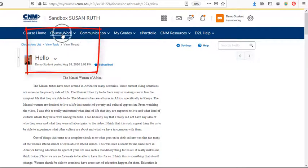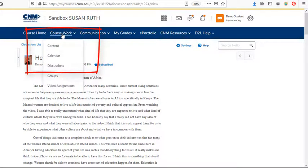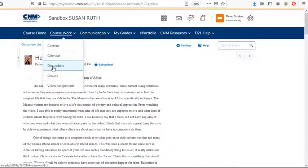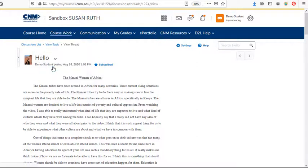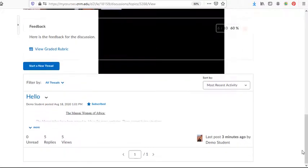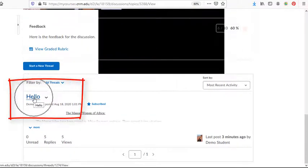For discussions, you'd go to coursework and then discussions. And let's just say this is the thread we're interested in. We'll just click on the thread.